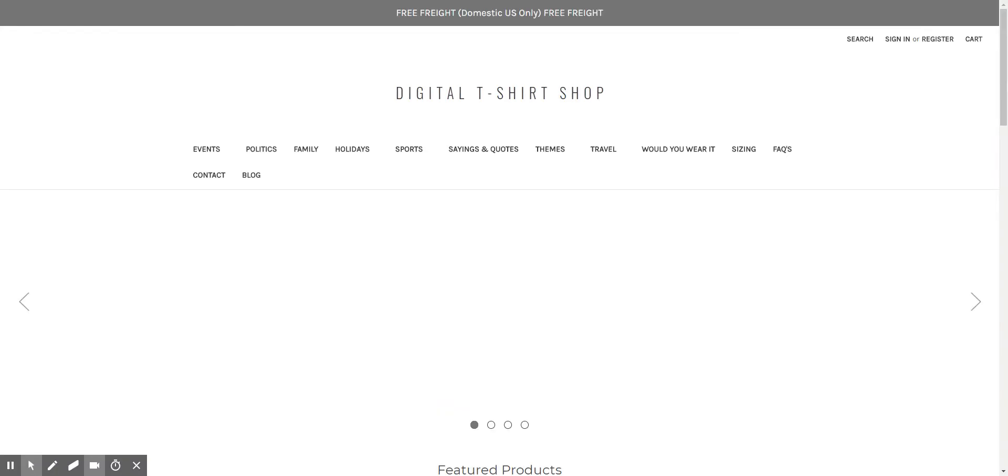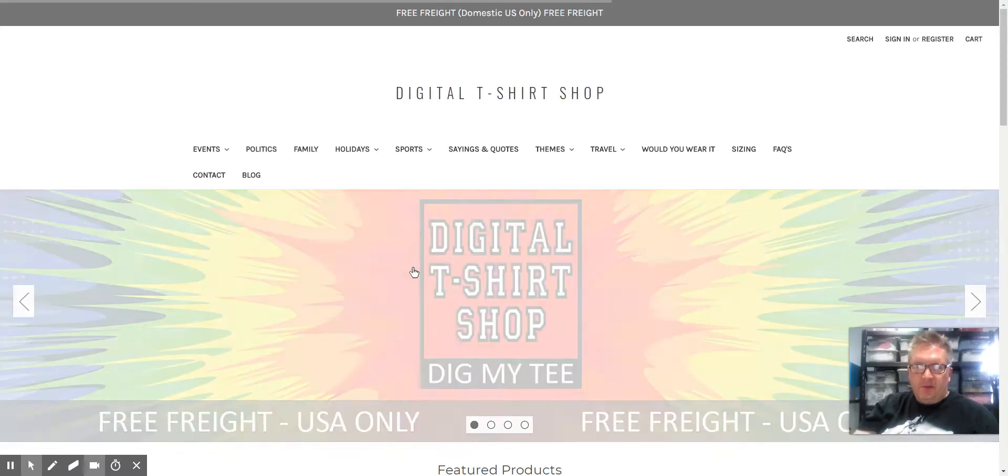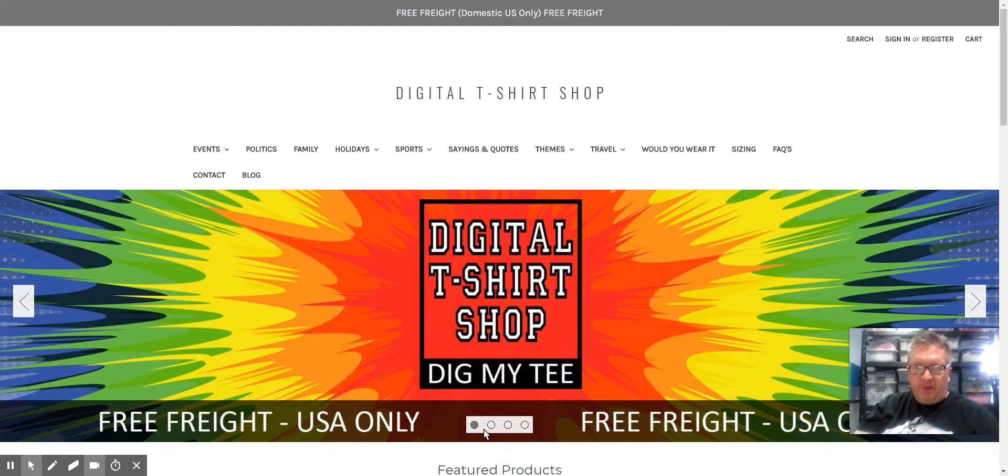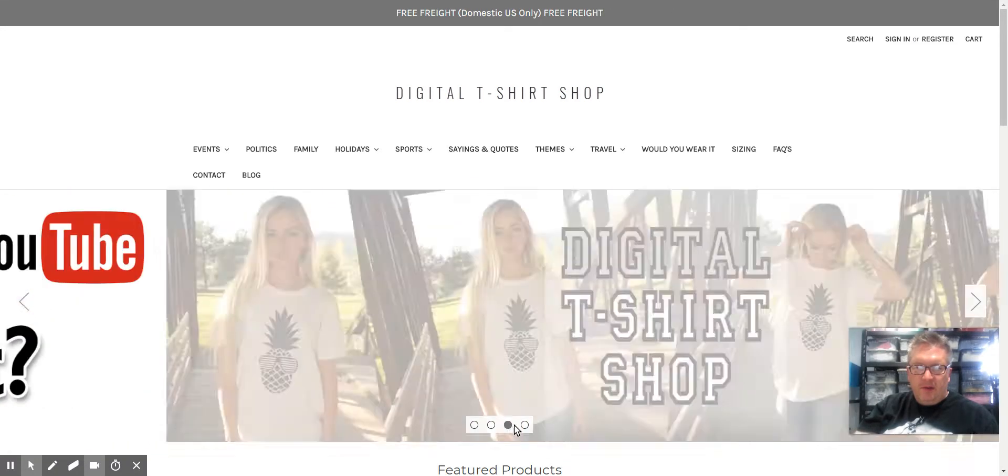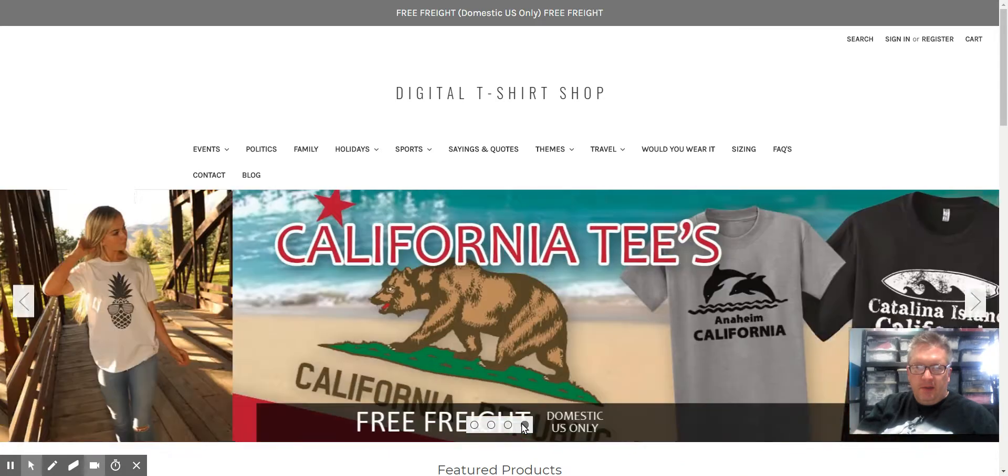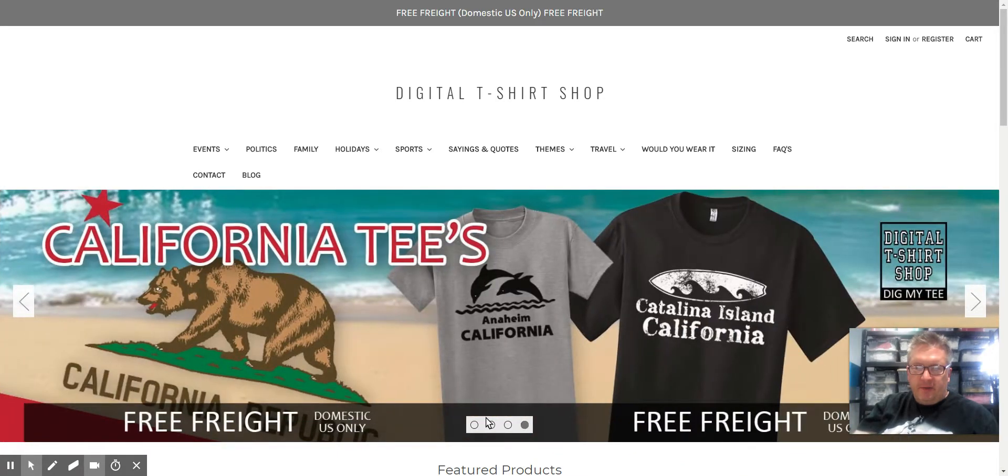Go back and view it in the store. You can see now I've only got four, and they're rearranged. California's at the end now.